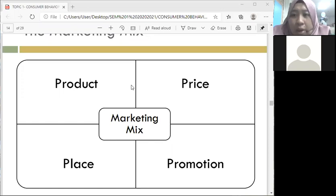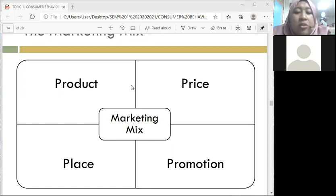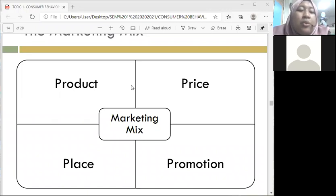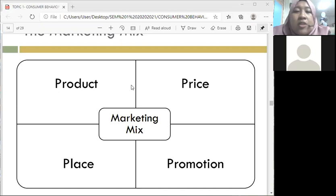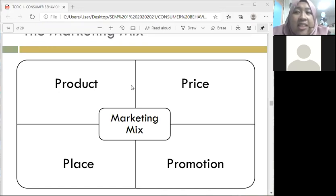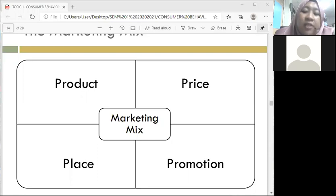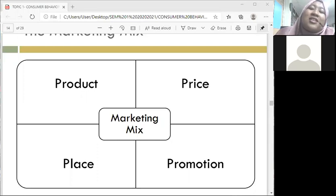We also have the seven Ps. So instead of just product, price, place, and promotion, we also have people, physical evidence, and process. This is because your friends keep entering the Zoom.